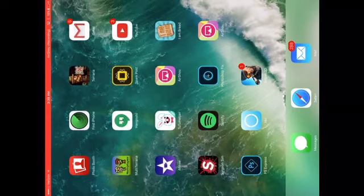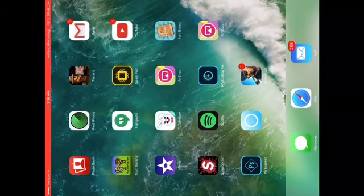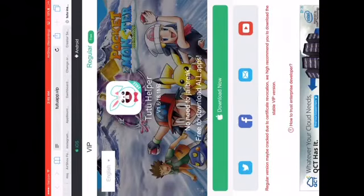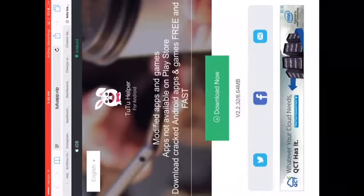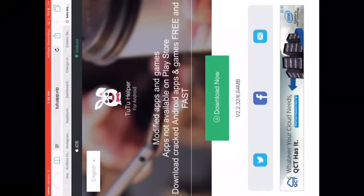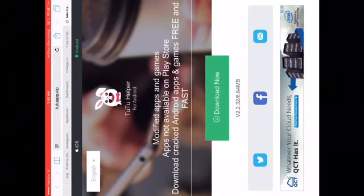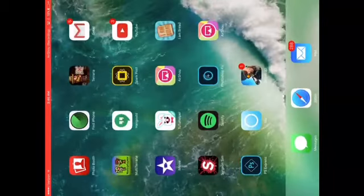Now I'll show you how to do it on Android. On Android, you go to the same website but click on Android instead, then press Download Now. If I press Download Now it just brings me to a link that can't be downloaded to my files.